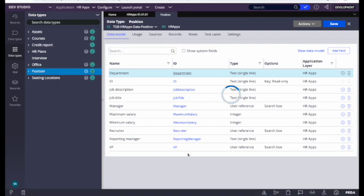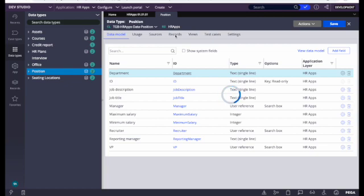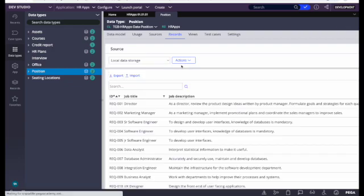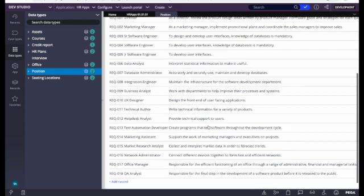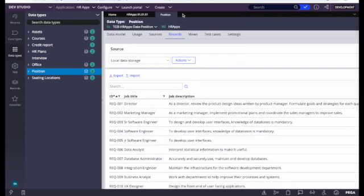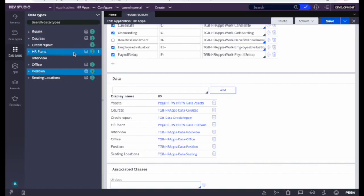In the data explorer, the first option is Data Model — what all attributes we have created. We'll have another session on this to learn how to create a data model and use this view. There is also a Records tab — if you have added data to a table, you can manage it through the Records tab. Here you can see the data with ID, Job Title, and Job Descriptions. You can delete, add, or update the data from here. We'll talk more about data types in a later session.